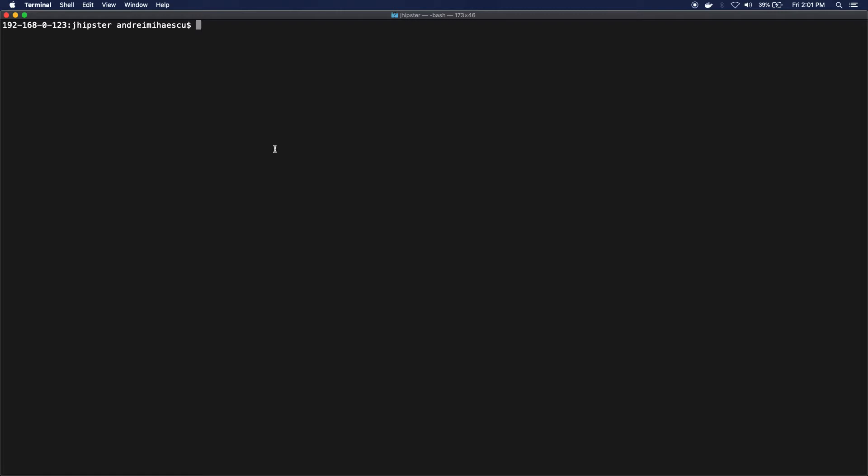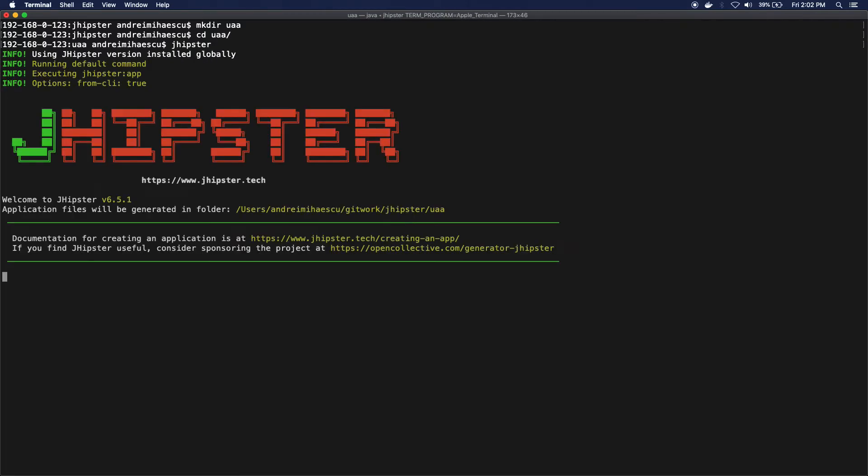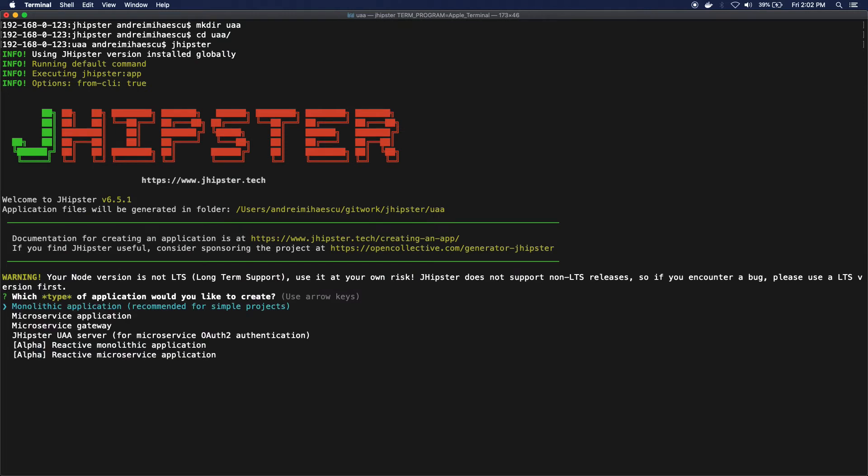I'm gonna go ahead and create a folder for this component and I'm gonna CD into it and then just run the JHipster generator.